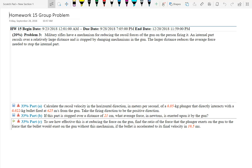Let's look at this homework problem - I'm going to do it myself so you still have a problem done at the beginning of class. Military rifles have a mechanism for reducing the recoil forces on the person firing. An internal part recoils over a relatively large distance and is stopped by damping mechanisms in the gun. Calculate the recoil velocity in the horizontal direction in meters per second of a 0.85 kg plunger that directly interacts with a 0.022 kg bullet fired at 625 m/s. Take the firing direction to be positive. What's the first thing I should do?